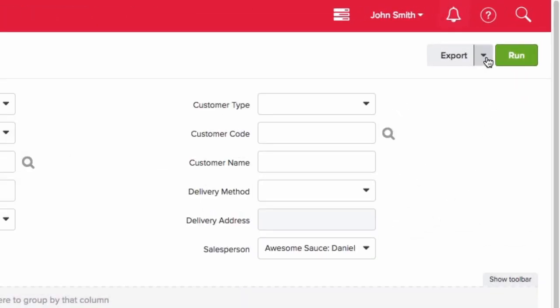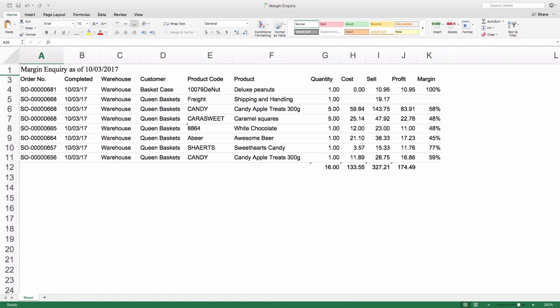You can then export the report into multiple formats including XLS. You would then be able to easily calculate your commission from here.